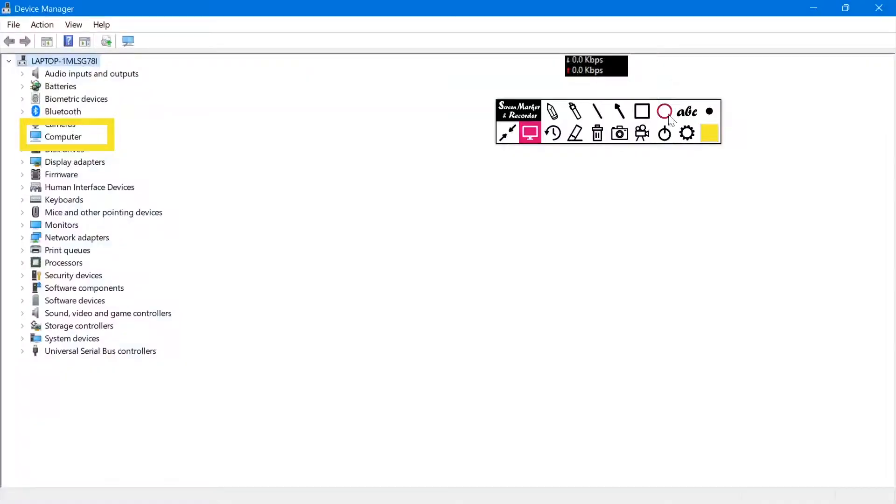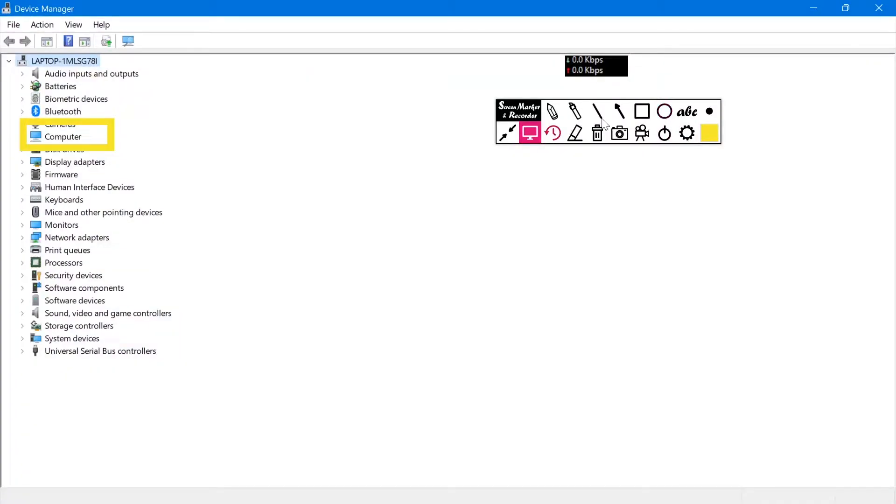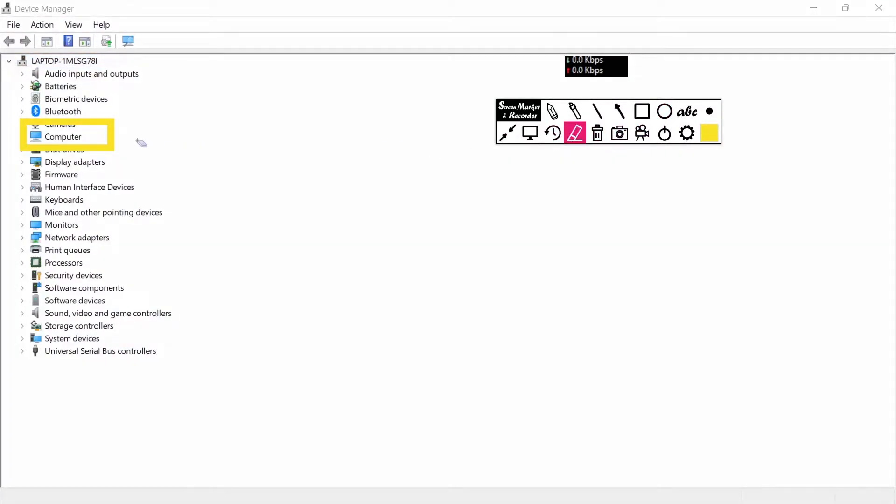As you can see here, the Device Manager option is opened. Now after opening Device Manager, you have to expand the camera option.